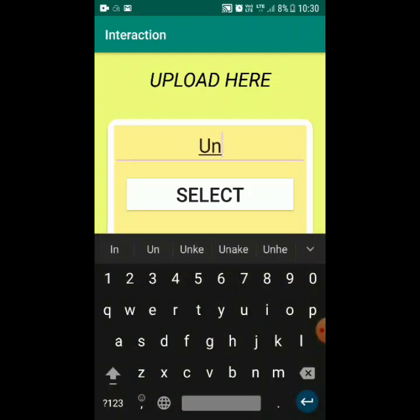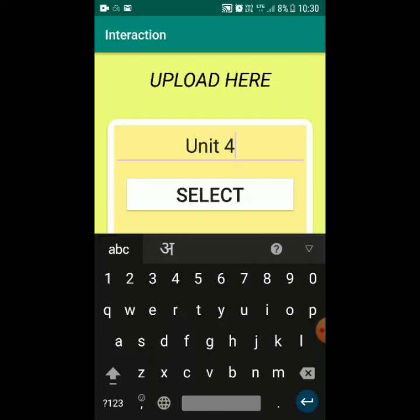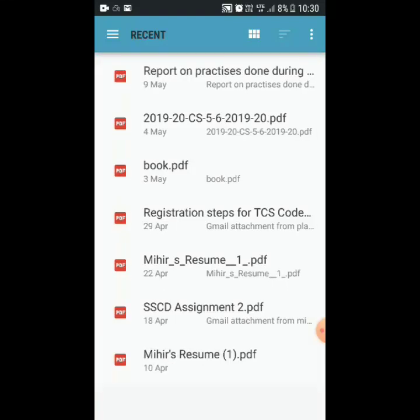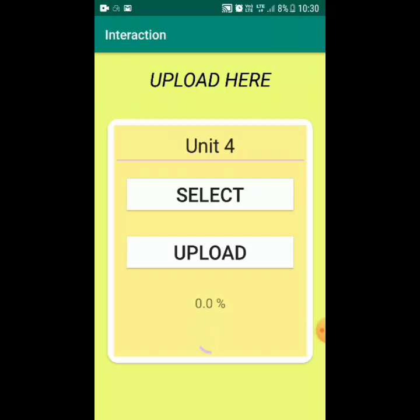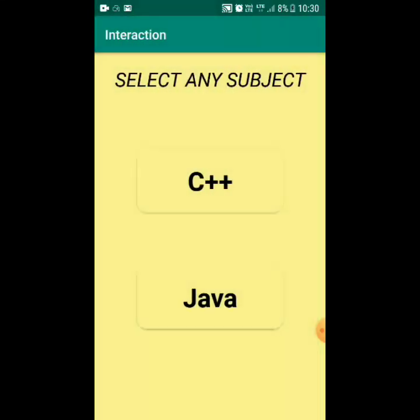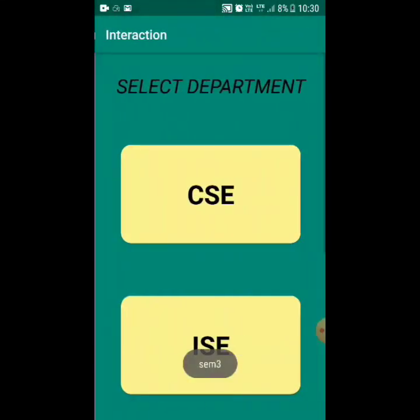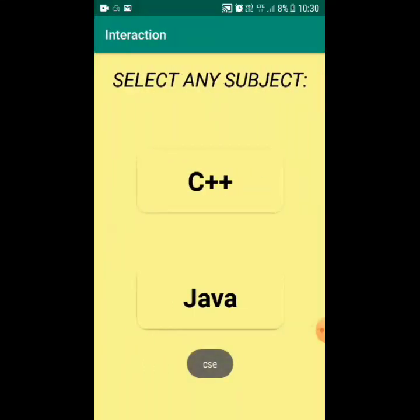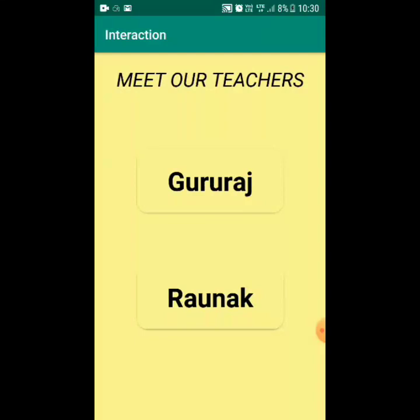If the file is named 'Unit 4' and the select button is clicked, a PDF named 'book' can be selected. A progress bar appears to be loading, but it will never reach 100% because the file is not actually being uploaded to Firebase Storage. Similarly, the listing of all PDFs and notes has been left for the future. The main idea was that clicking on a teacher's name should show an interface with all their notes, but that has also been left for future implementation.